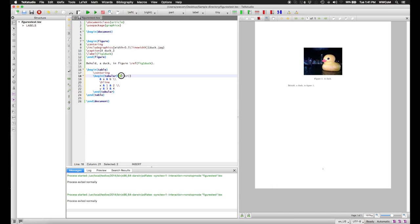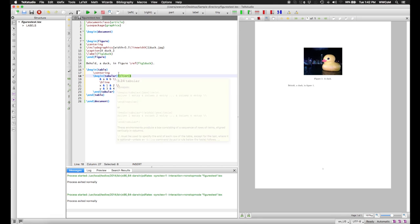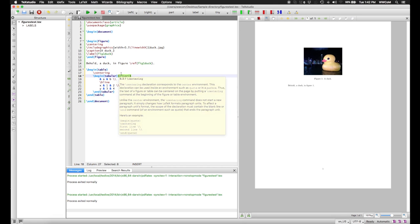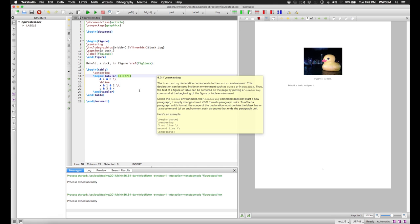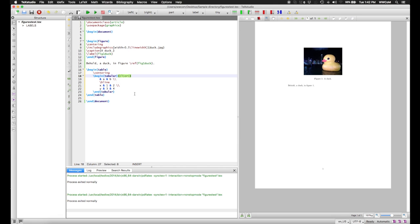Now you note the strange string that comes after the begin tabular. This indicates to the tabular environment what the vertical columns and vertical dividers for the table should be. The pipes indicate vertical dividers between columns, and the letters each indicate columns.